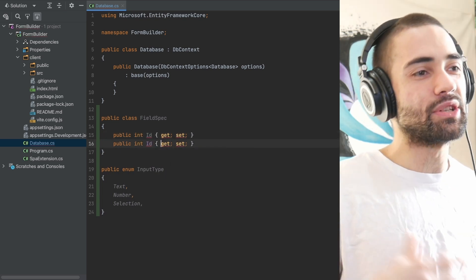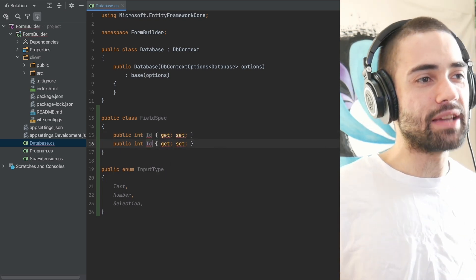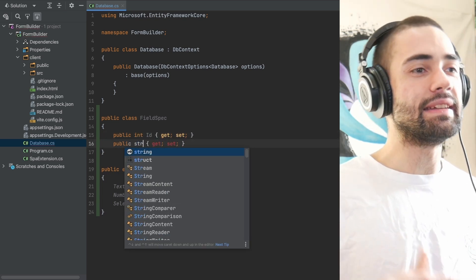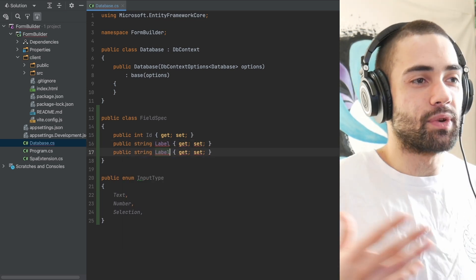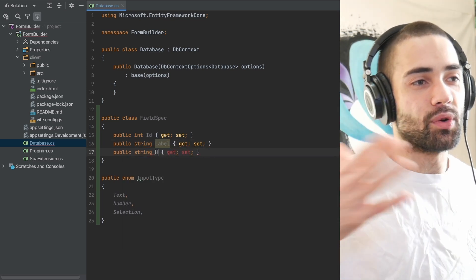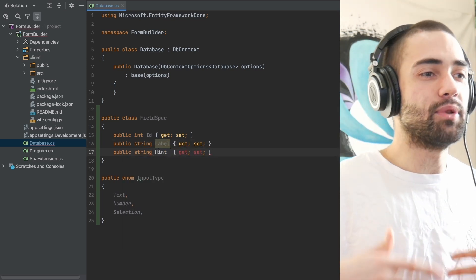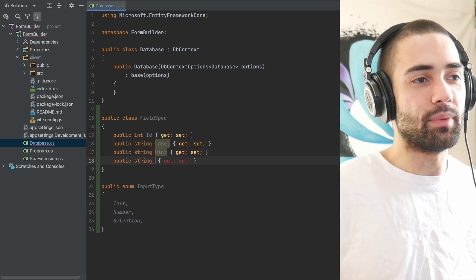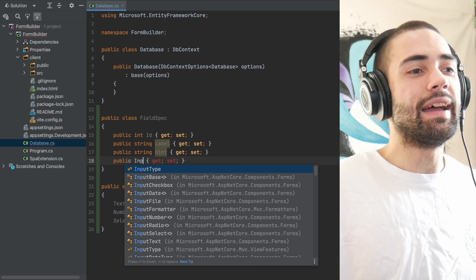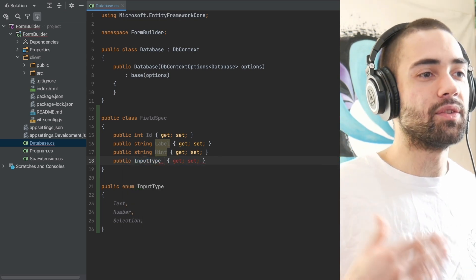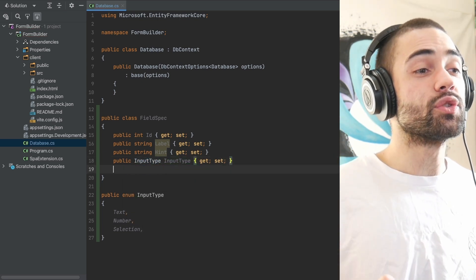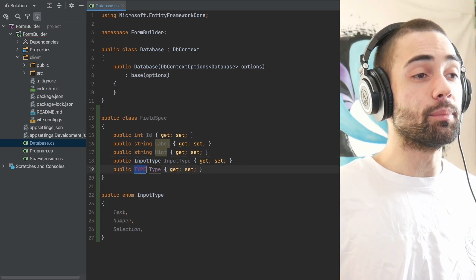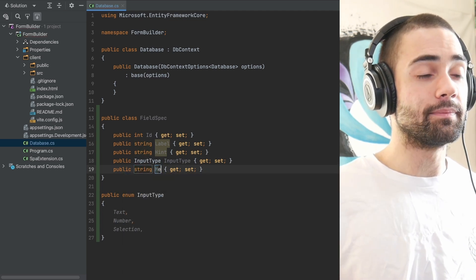Then you want to capture that form field in some kind of specification. Because we're storing it in a database, we're going to need an ID, a label, hints - for example, if you're filling out name, you may give an example of Bob - and then what kind of input type it is. There's also the most important bit, which is the metadata.